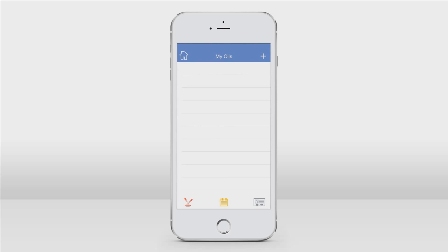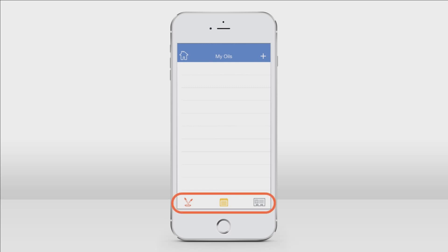You can add oils to your inventory from the oil index or right here in this section. At the top of the screen you can tap the home button to go back to the main menu. If you want to add an oil, just tap the plus icon at the top right of the screen. Also, tap any of the icons at the bottom of the screen to jump to different sections. Let's add an oil to our inventory — tap the plus button at the top right of the screen.